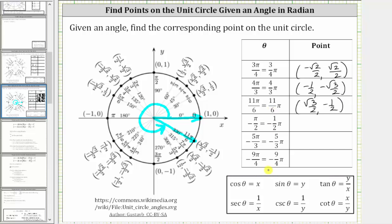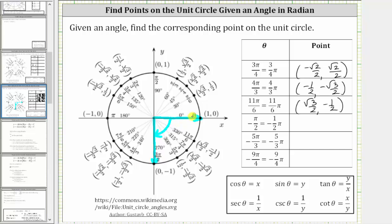Now let's take a look at three negative angles. Here we have negative pi divided by two radians, or negative one-half pi radians. Notice how positive pi divided by two radians equals ninety degrees, and therefore because this angle is negative, we need to rotate clockwise ninety degrees, or clockwise pi over two radians. So the initial side is here, and if we rotate clockwise pi over two radians, the terminal side is along the negative y-axis. This is the angle negative pi over two radians in standard position, and the corresponding point on the unit circle is the point zero, comma negative one.